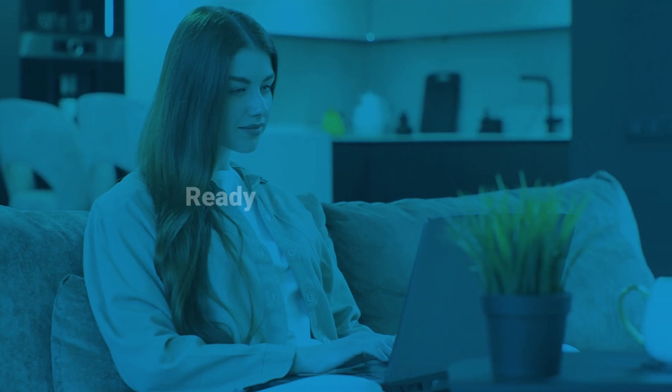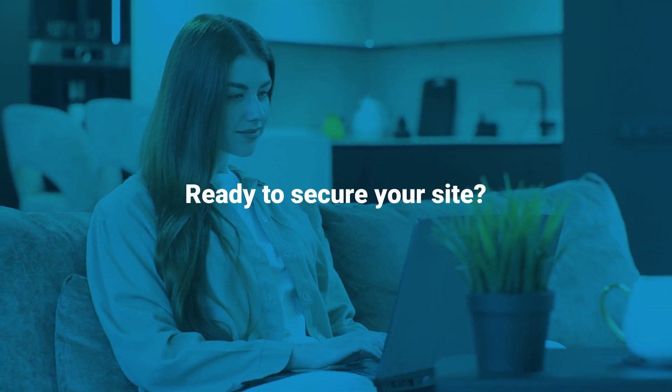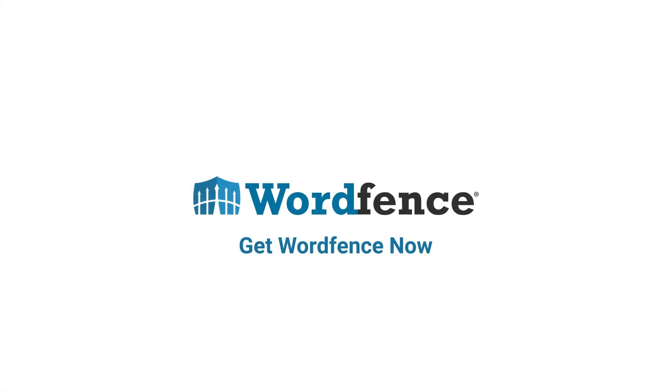Ready to secure your site? Join the millions who trust WordFence to protect their digital presence.